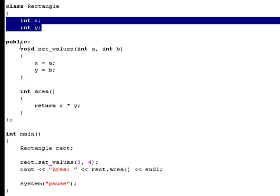So we have a private variable right here called x and a private variable called y. And then we got a public field. And that means that everything below this public statement is going to be public, which means these methods and variables can be used outside the class too. We got a public void called setValues that takes two arguments, an int variable called a and an int variable called b. And what this function does is that it sets the private variable x equal to the value of a, and it also sets the private variable y equal to the value of b.